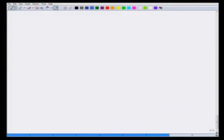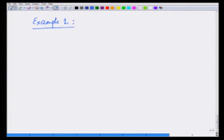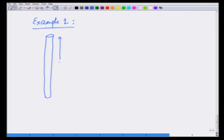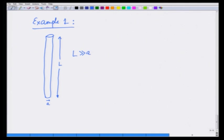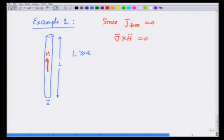Example one: suppose I have a long bar magnet of length L and radius a, where L is much much greater than a, so I can ignore fringe effects. This bar magnet carries a uniform magnetization M along its length. Since J_free is zero, I have curl of H equal to zero and divergence of H equal to minus divergence of M.